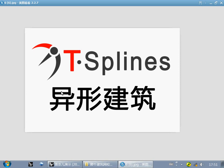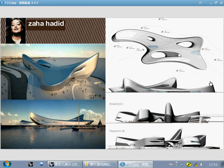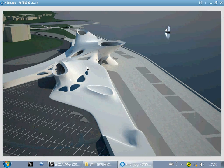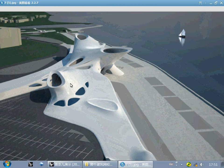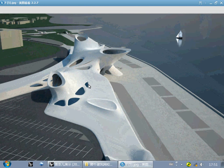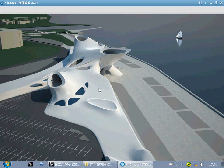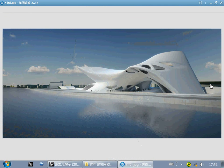This is the plug-in T-Spline. It suits irregular buildings. Biological models need this plug-in to present. They have no geometry rules — to deal with these shapes, T-Spline is good. Using T-Spline is convenient and fast. Let's look at some examples which are made by T-Spline.